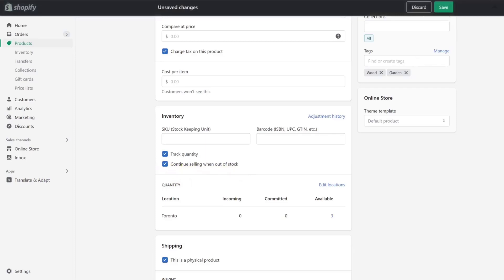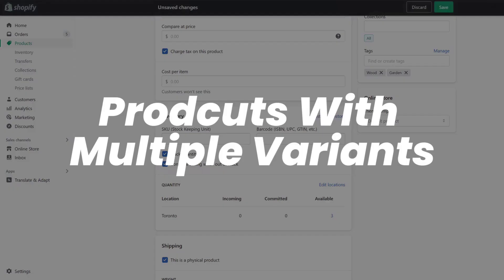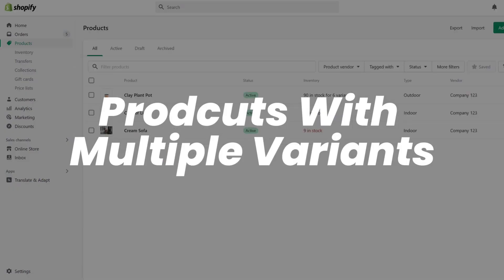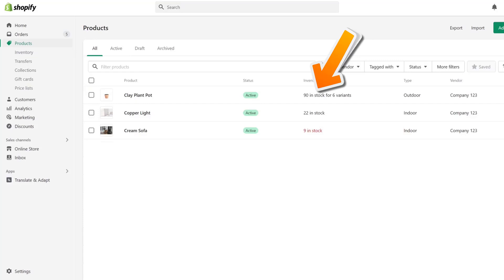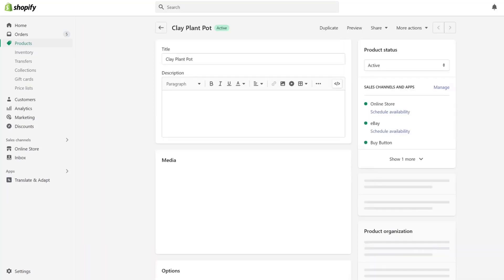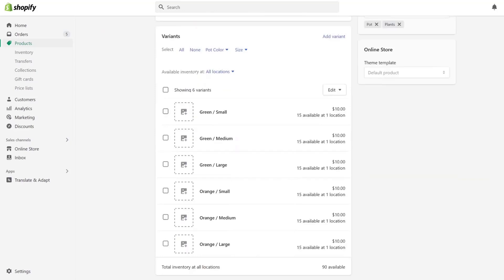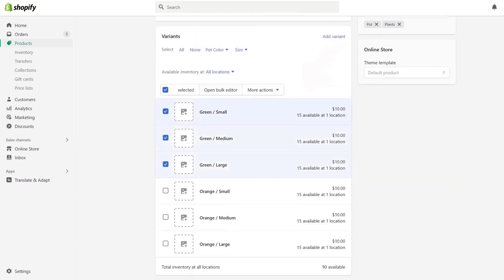Similarly, if your product has multiple variants, then you need to first click on your product. From here, scroll all the way down to the variant section and then select the variants you want to continue selling.